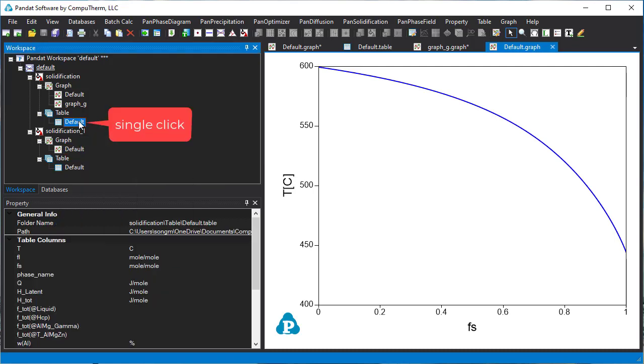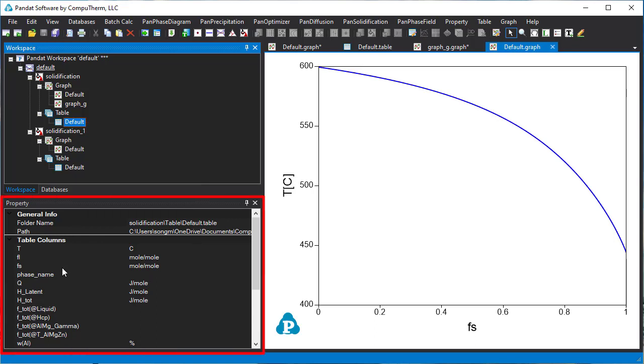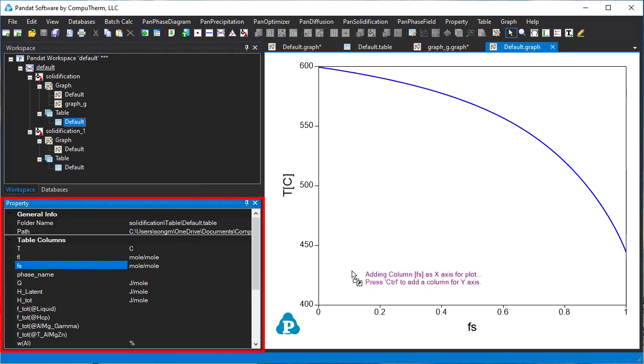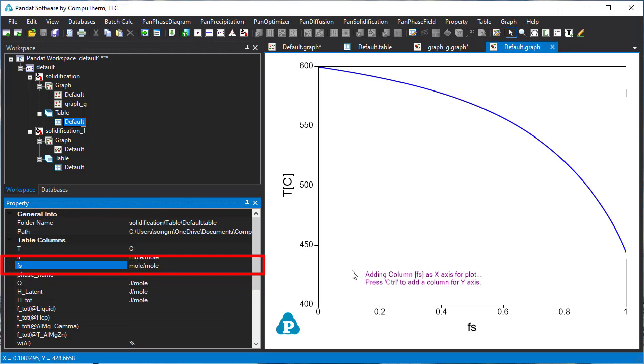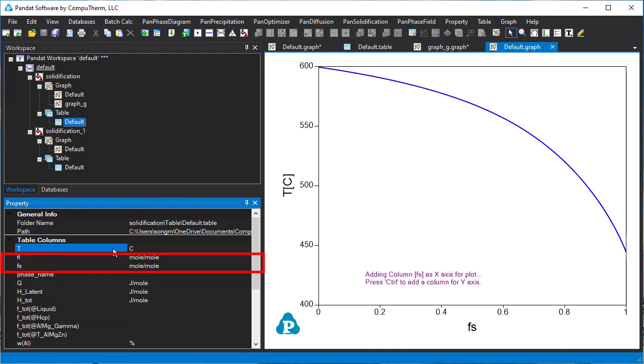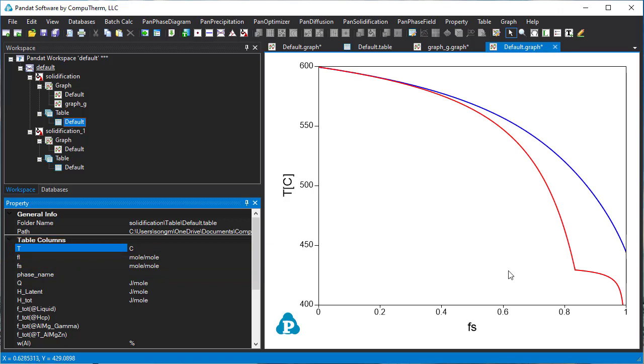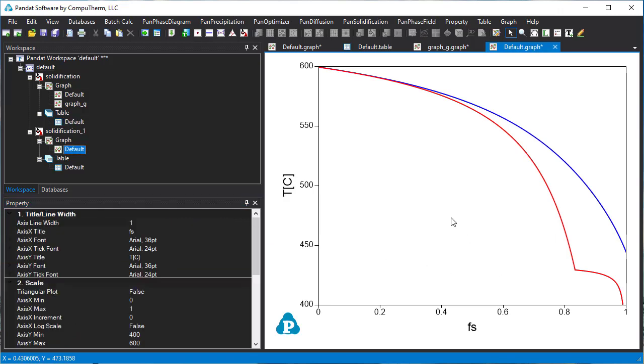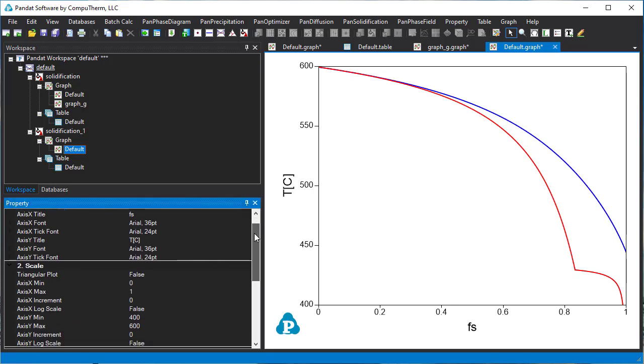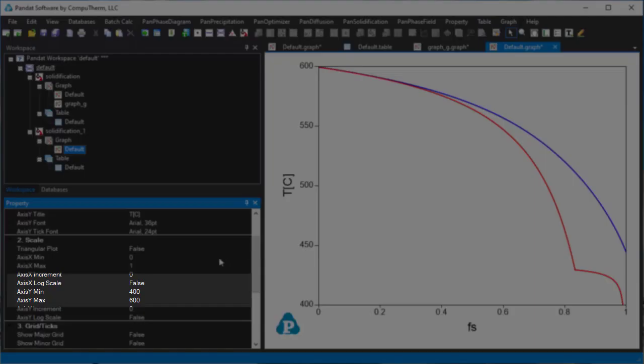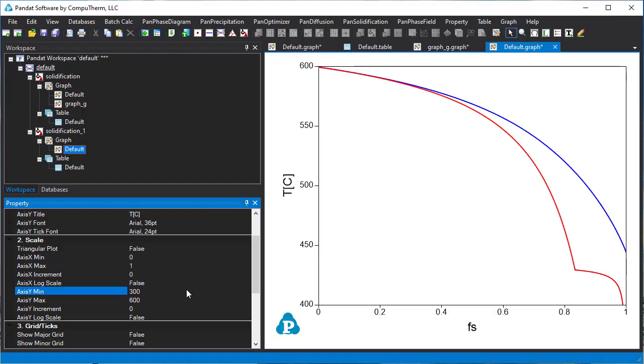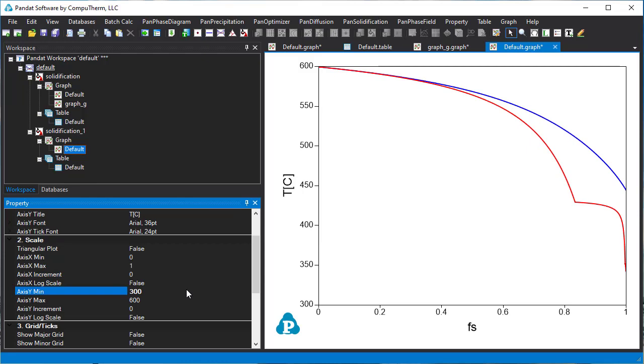Drag the fs to the diagram and release it, then hold the Ctrl key and drag the temperature to the diagram. The result of the Scheil simulation is added. Click on this diagram, change the minimum value of the y-axis to 300°C. The entire line is shown in the graph.